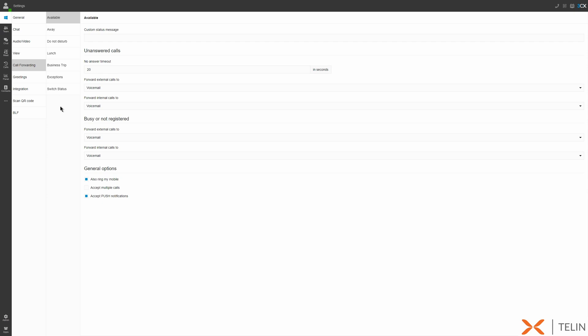We have a number of options including how long our extension will ring for, where to send unanswered calls when our extension is registered and available for both external and internal calls, as well as where to send calls when our extension is unregistered or busy.